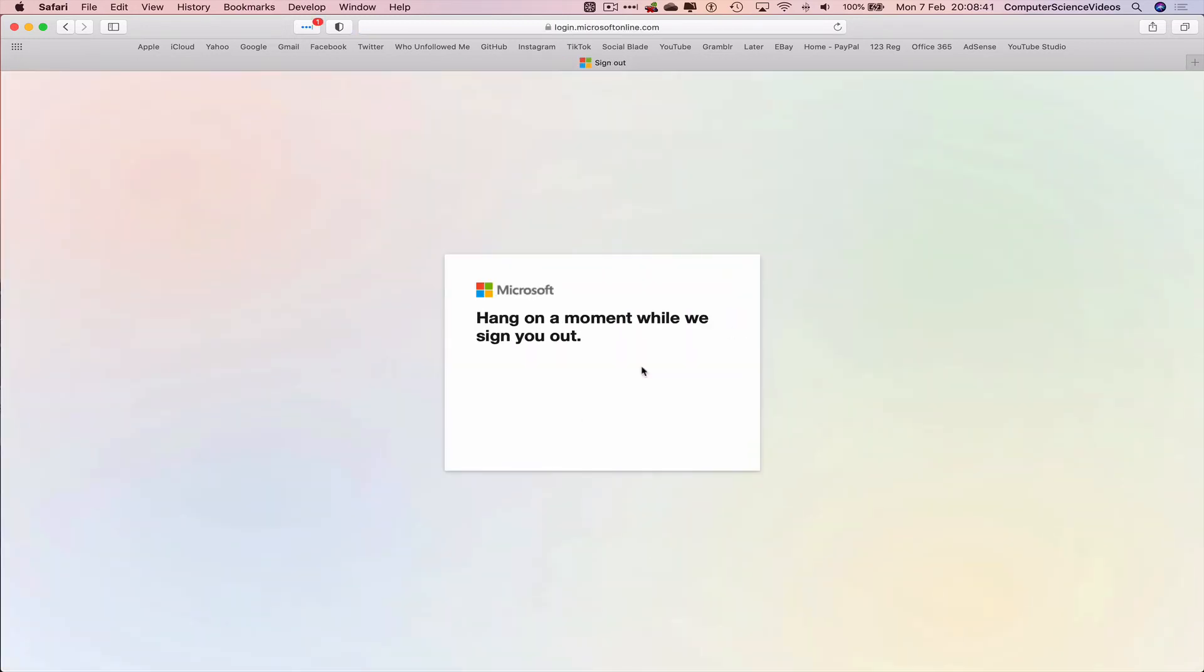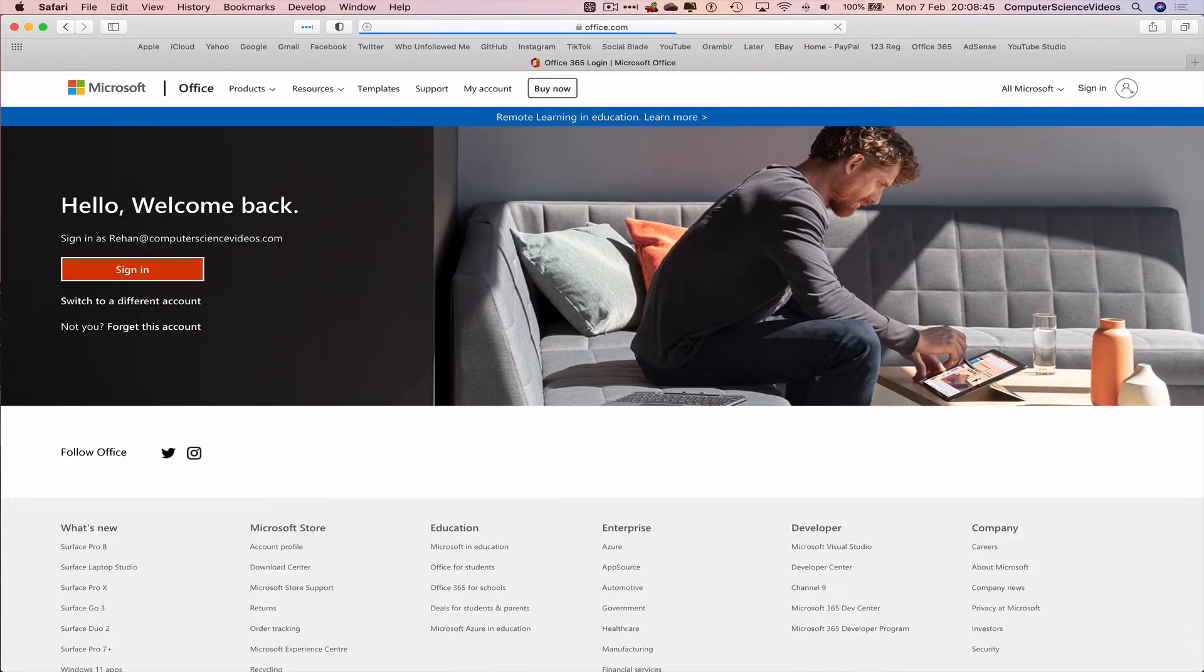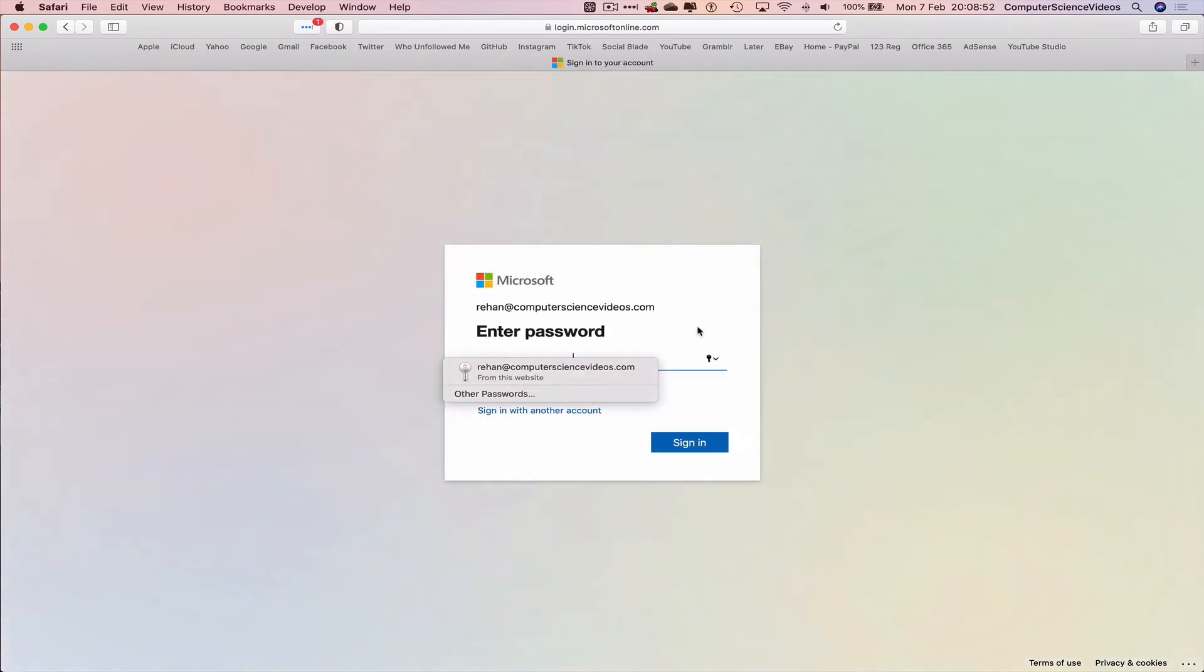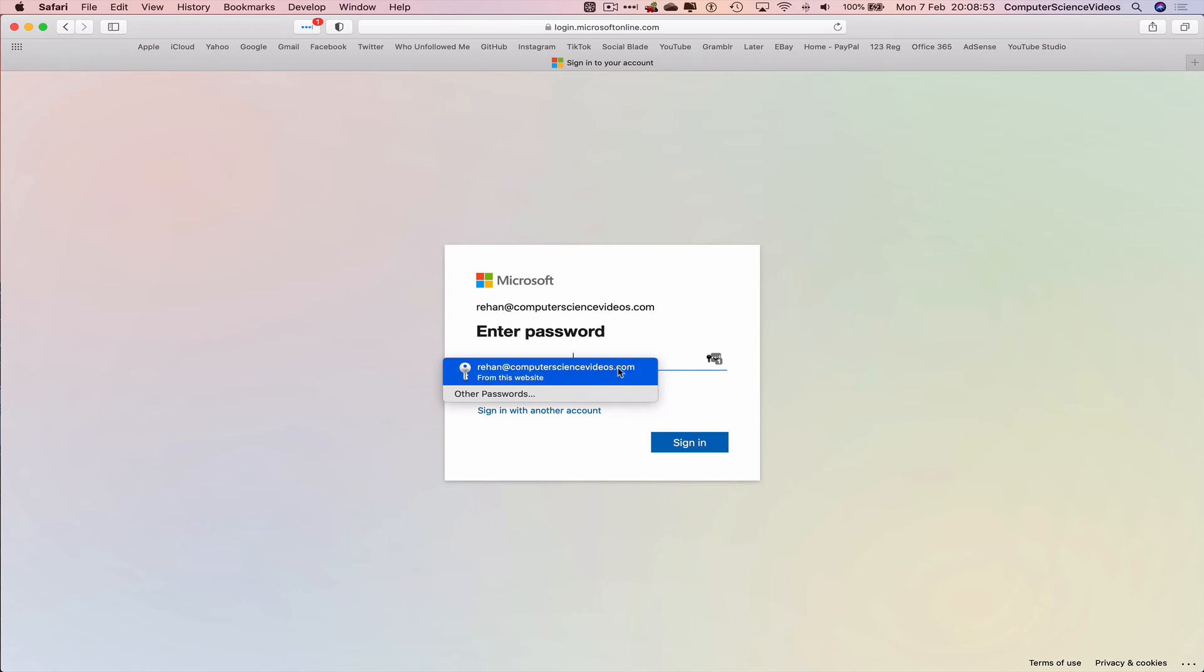Click into the account. Sign into the account. Yes, that's my password.